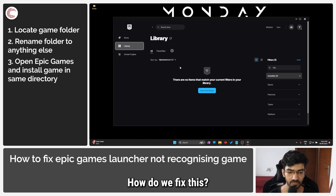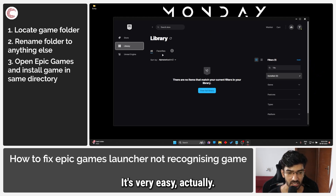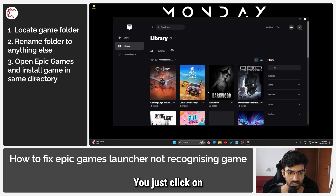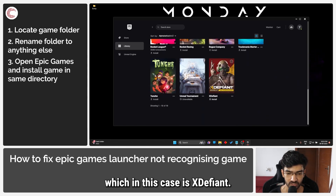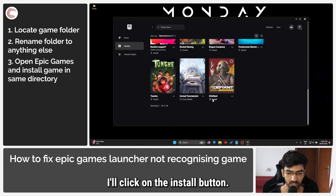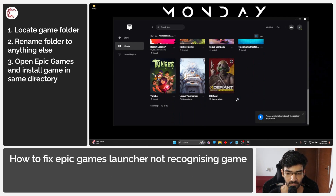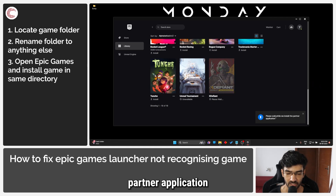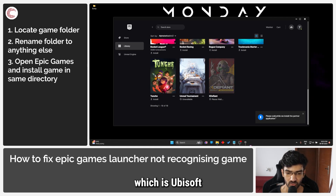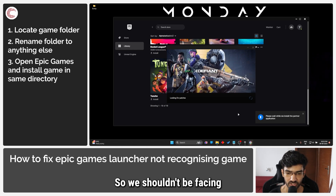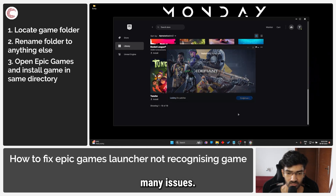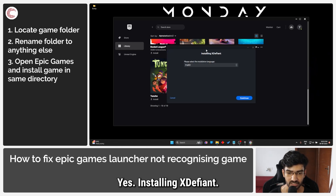How do we fix this? It's very easy actually. You just click on 'view your full library' and scroll to the game that you want to install, which in this case is xdefined. Click on the install button. It will try to install the partner application which is Ubisoft, which in this case is already installed, so we shouldn't be facing many issues. Yes, installing xdefined.